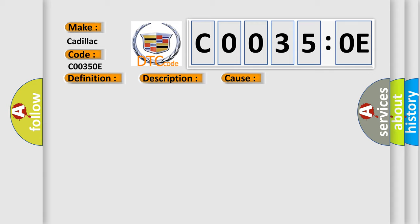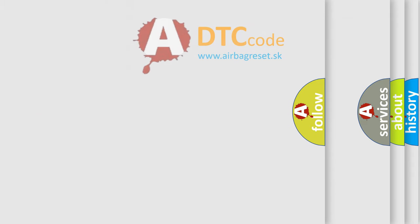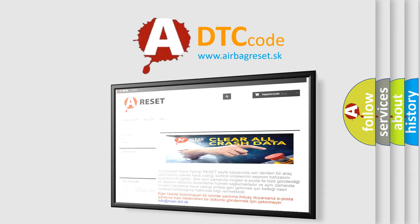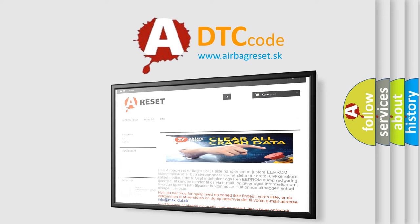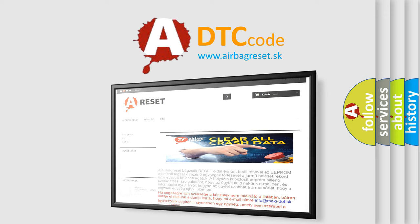The Airbag Reset website aims to provide information in 52 languages. Thank you for your attention and stay tuned for the next video.